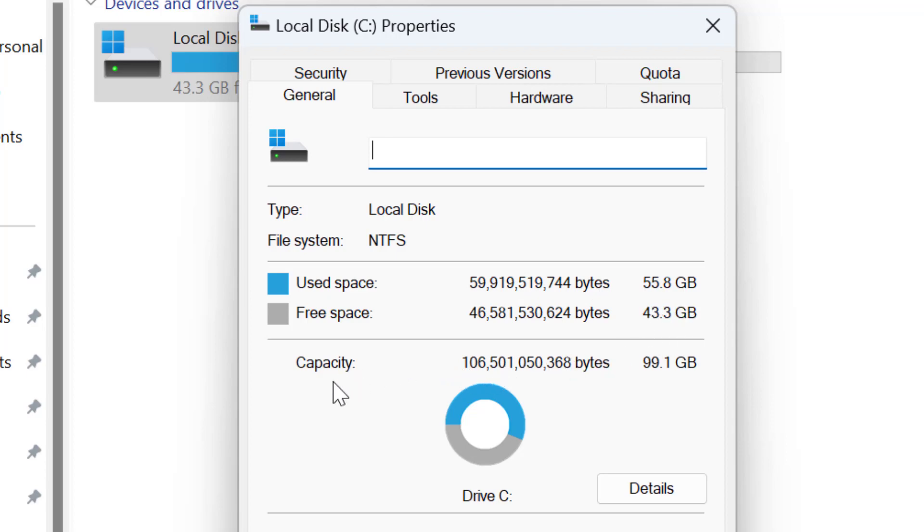In Properties, it shows 55 GB is used space and 43 GB unused, because my partition capacity is 99 GB.